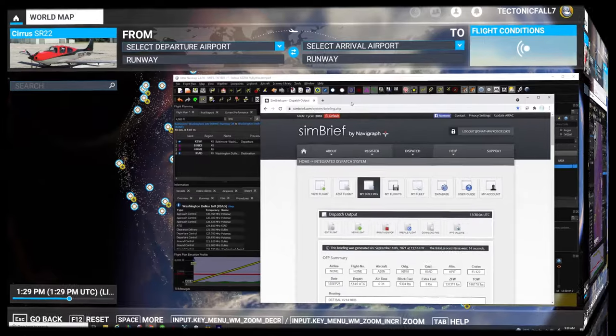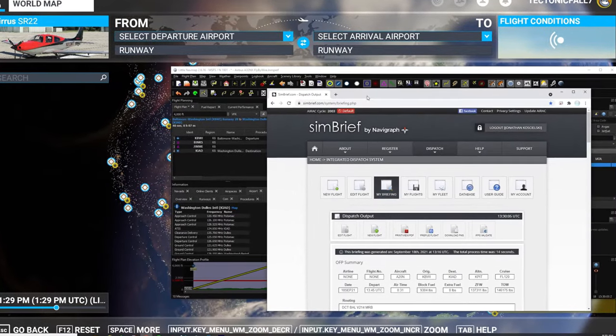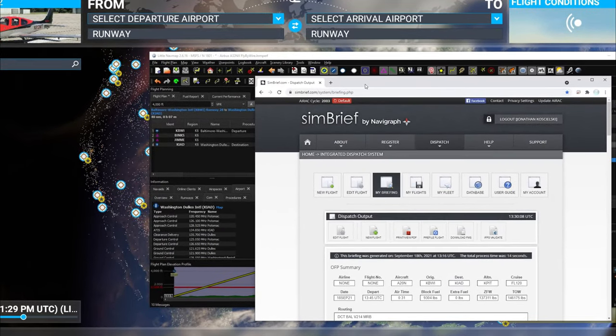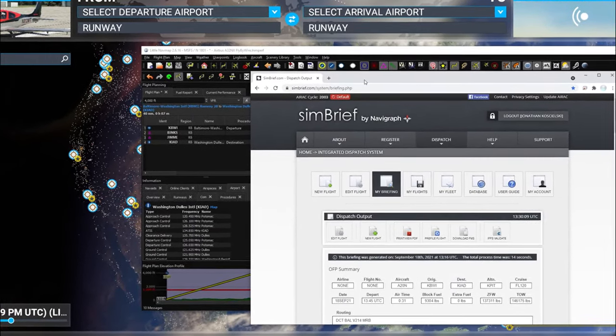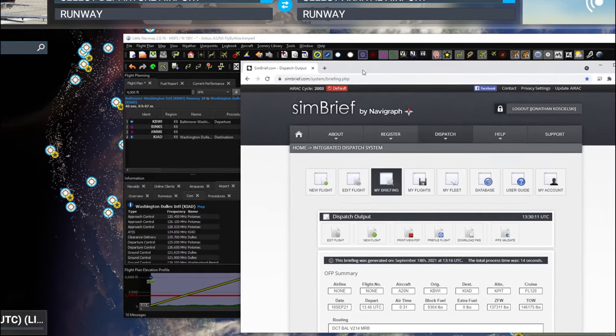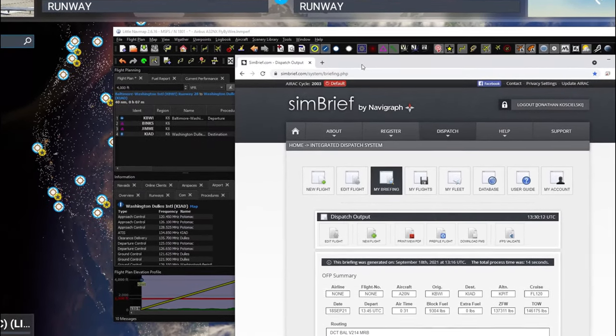So if you want to know more about how to import your flight plan into Microsoft Flight Simulator, then stay tuned right here on 2020 Flight Simmers.